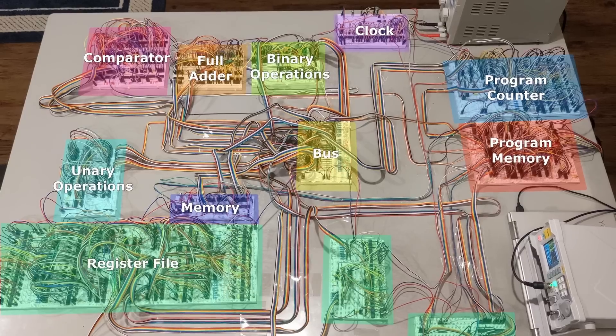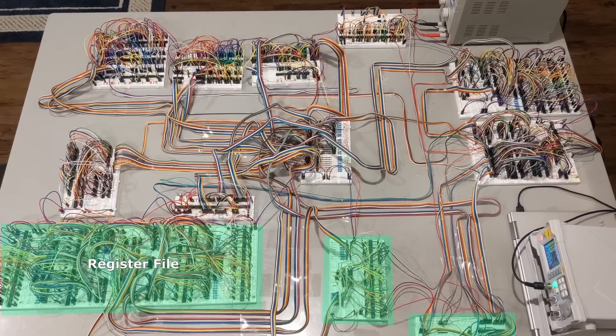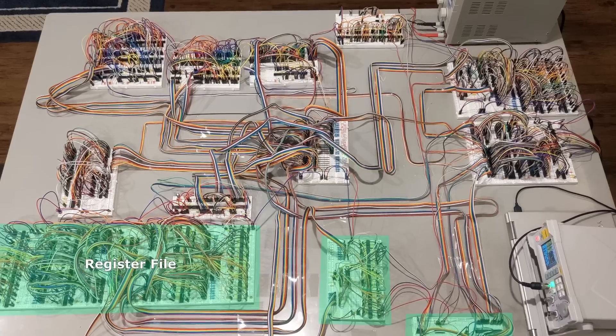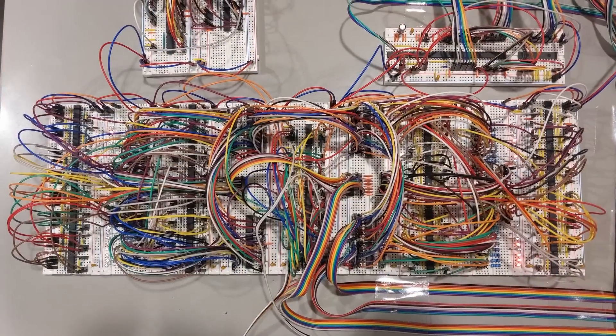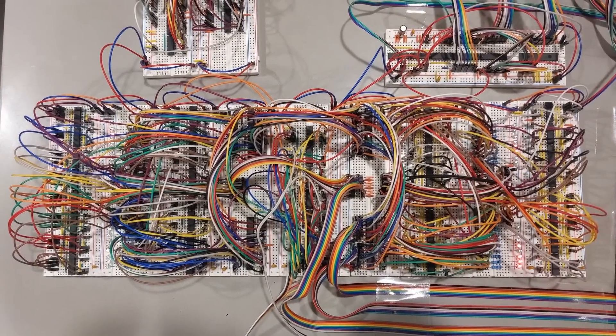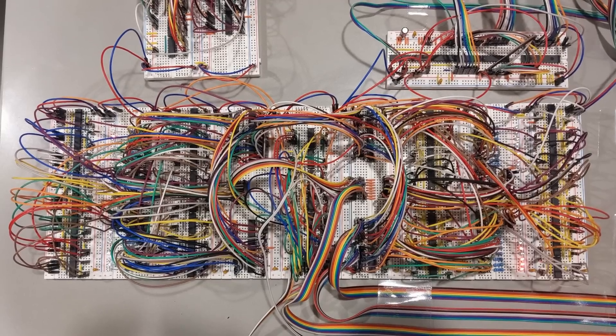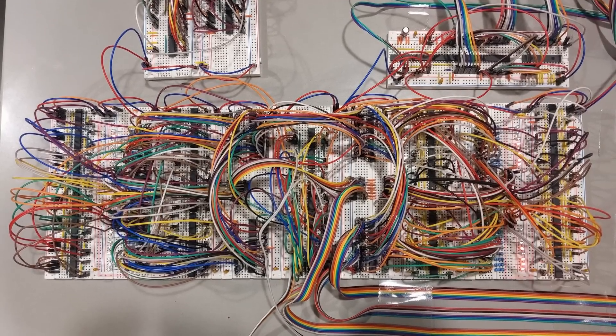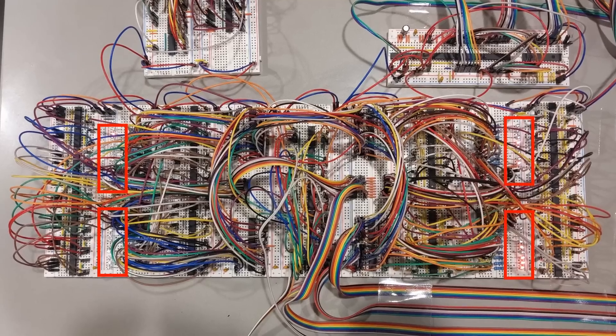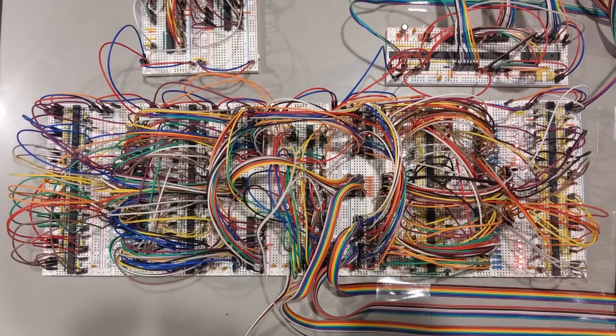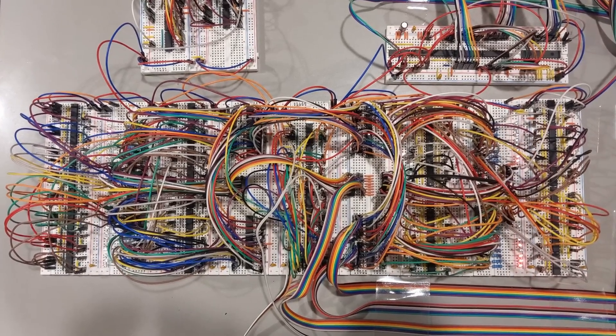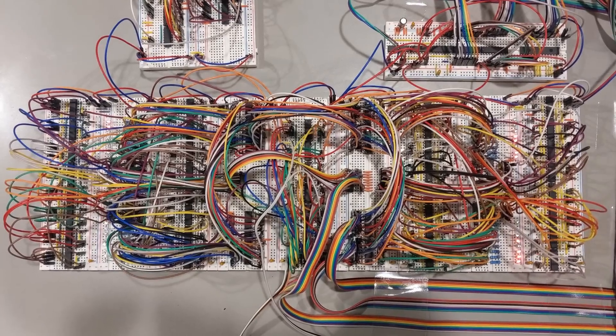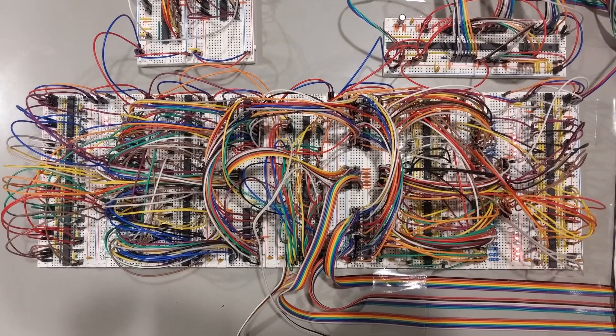The bus is connected to the register file, which is the final and largest module in the computer. A register file holds the numbers that the computer is currently using. This register file can hold four unique numbers at a time. Each one has an LED display that shows what number is currently being stored. Often, you need more than four numbers, but in that case you can just use RAM to temporarily hold the ones you aren't immediately using.